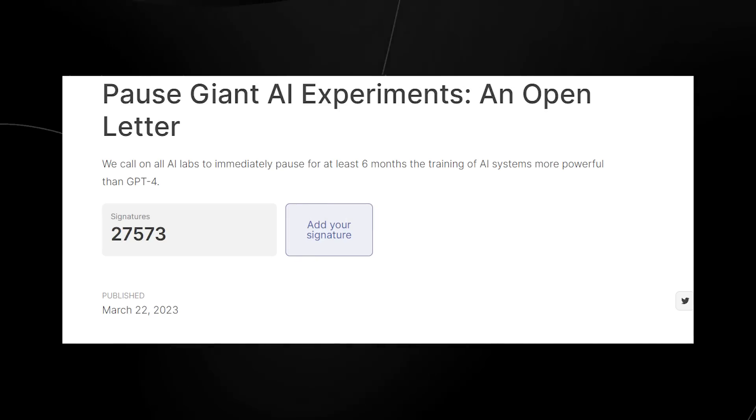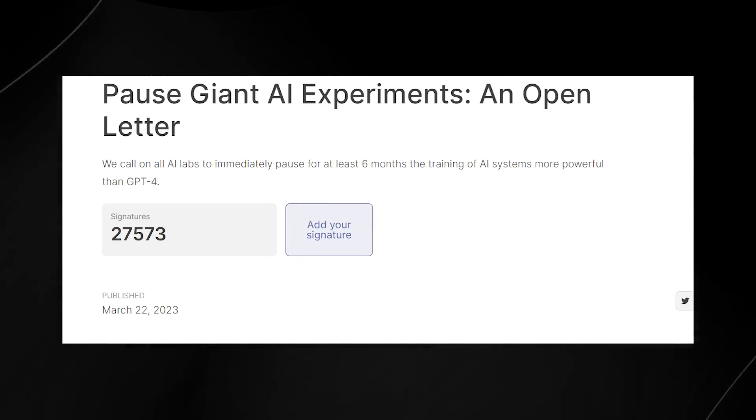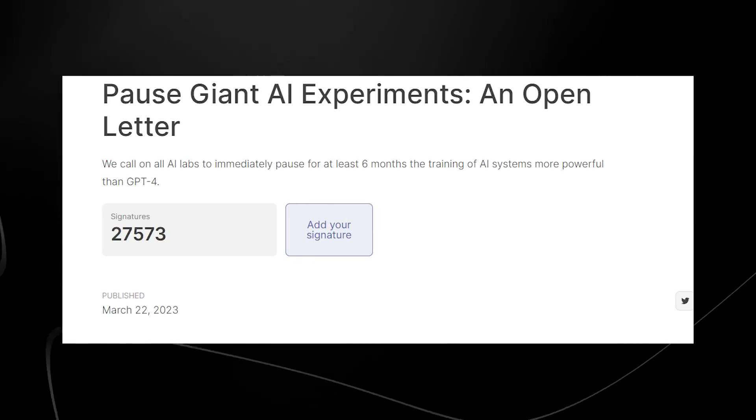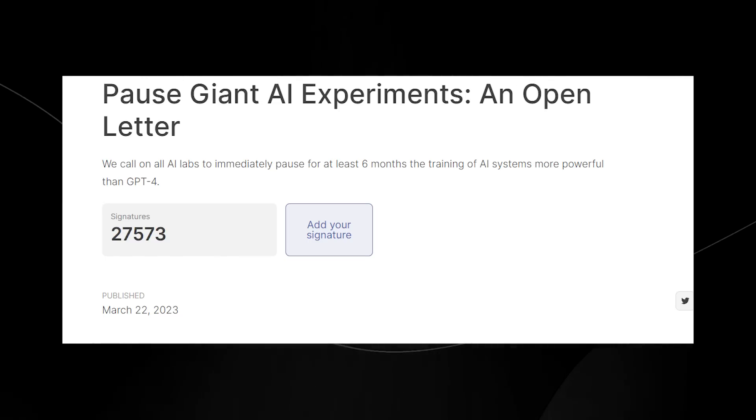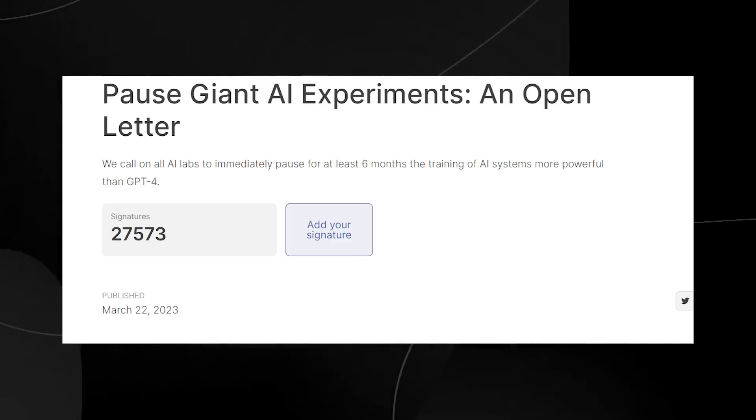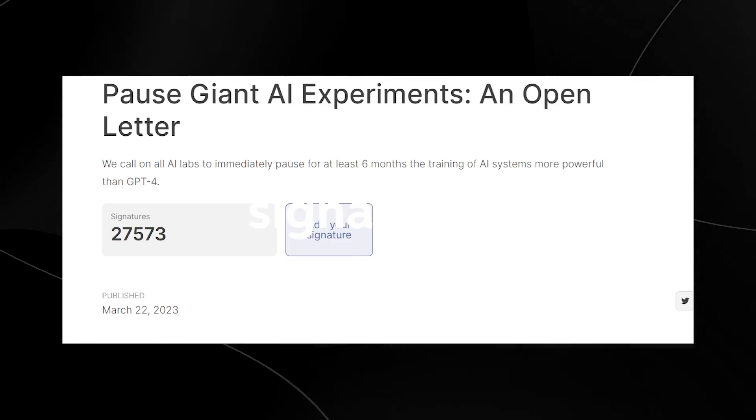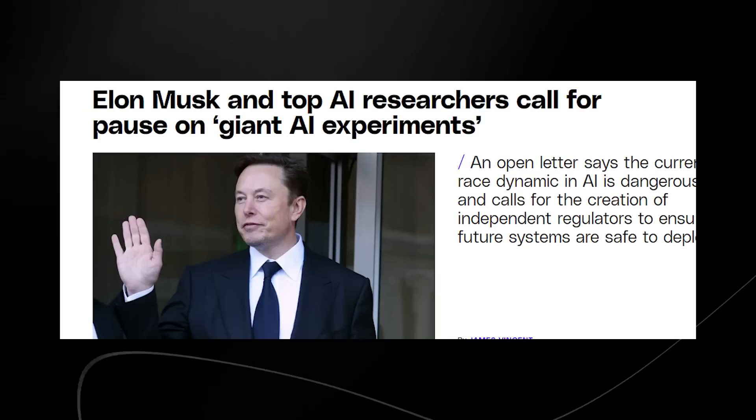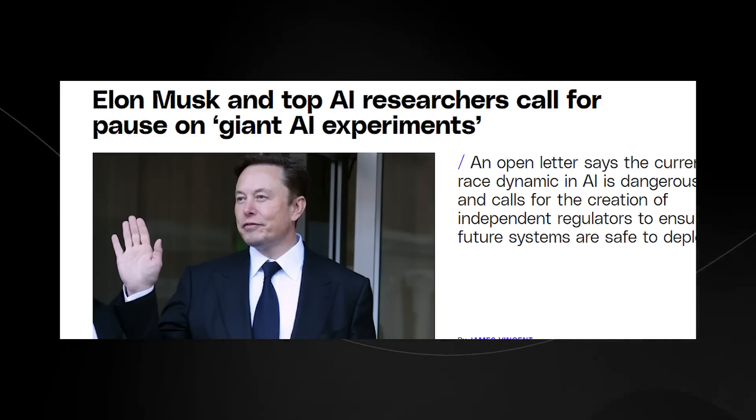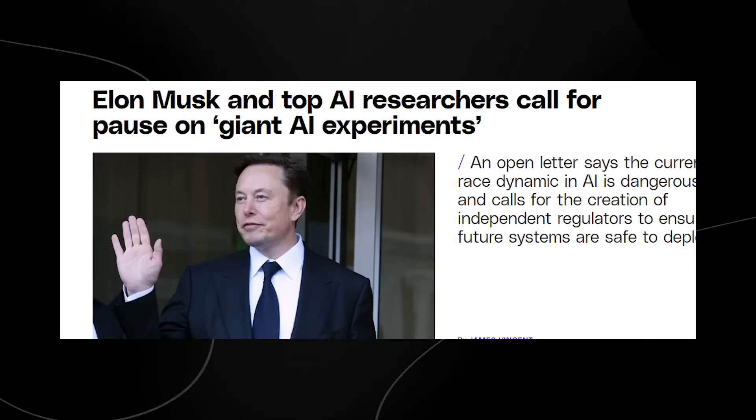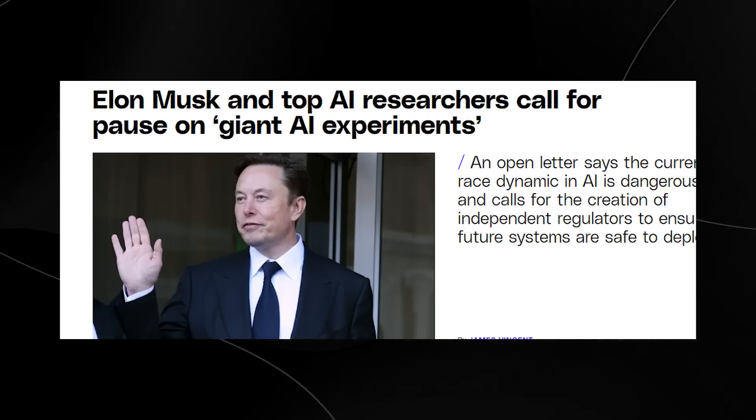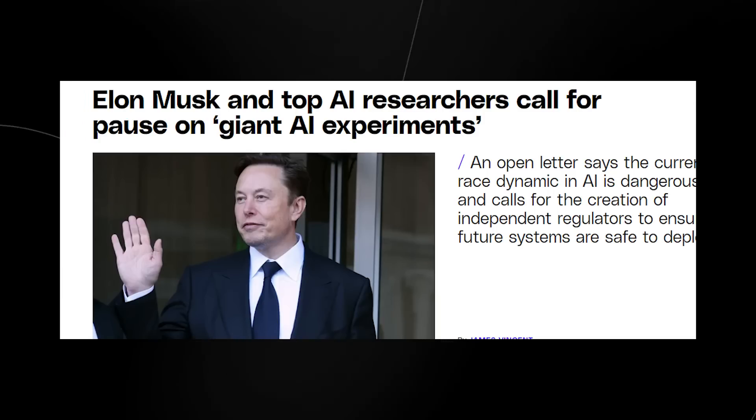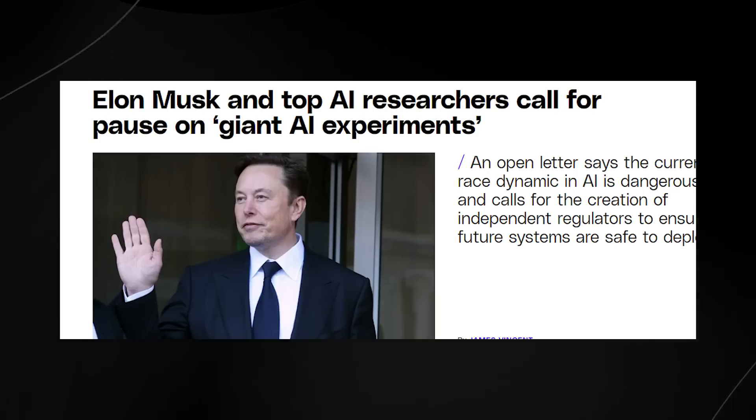Pause giant AI experiments, an open letter. We call on all labs to immediately pause for at least six months the training of AI systems more powerful than GPT-4. You can see as of recording this video, it has around 27,000 signatures. The reason this has actually drawn up the attention of many world leaders and policymakers is because many influential people such as Elon Musk have decided to sign this letter and publicly state that GPT-5 is likely to be somewhat dangerous if there aren't certain protocols in place before it is released, hence the reason for this pause in AI.